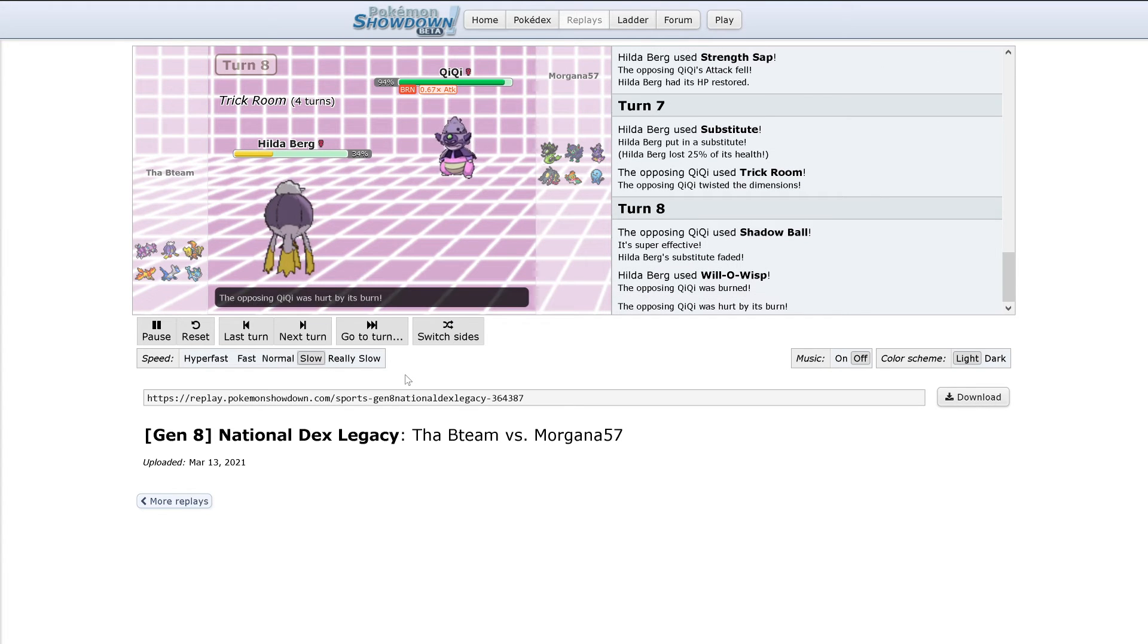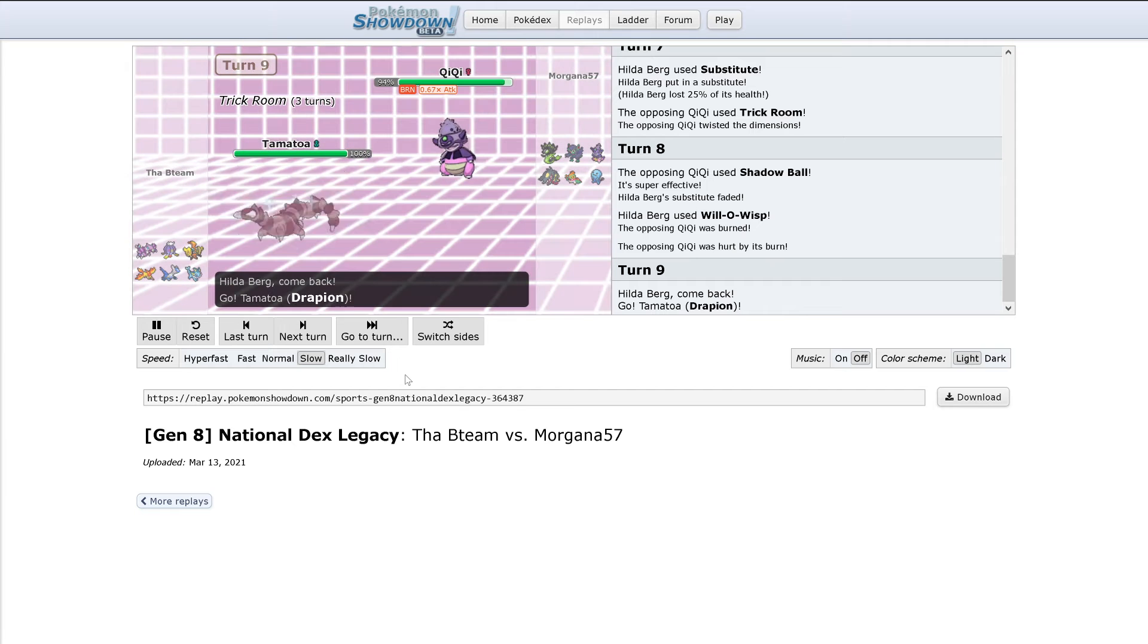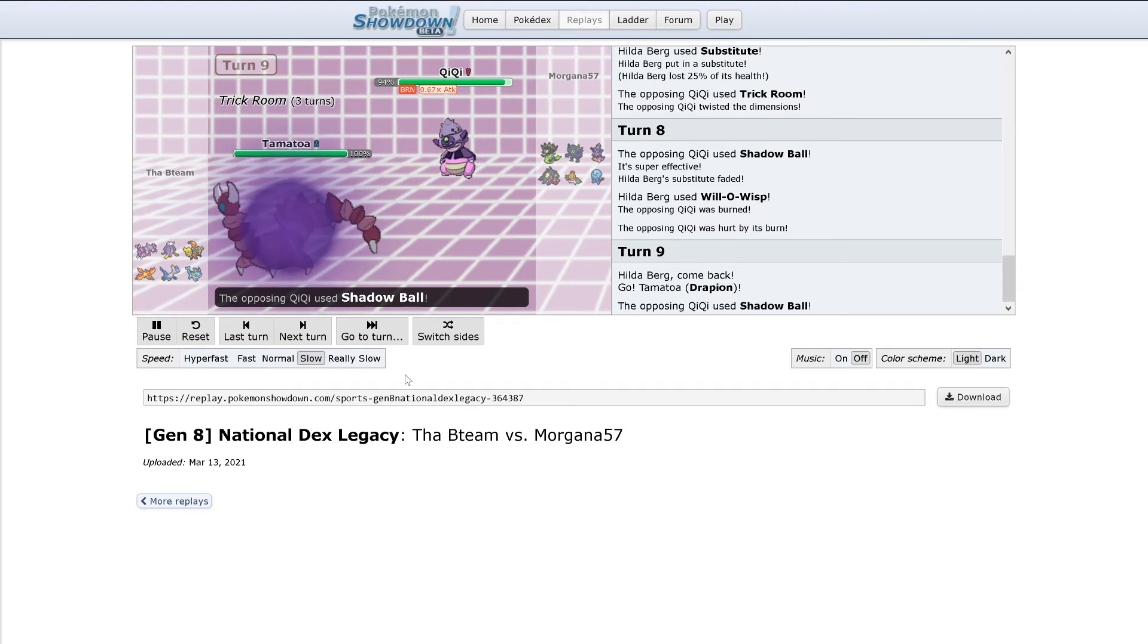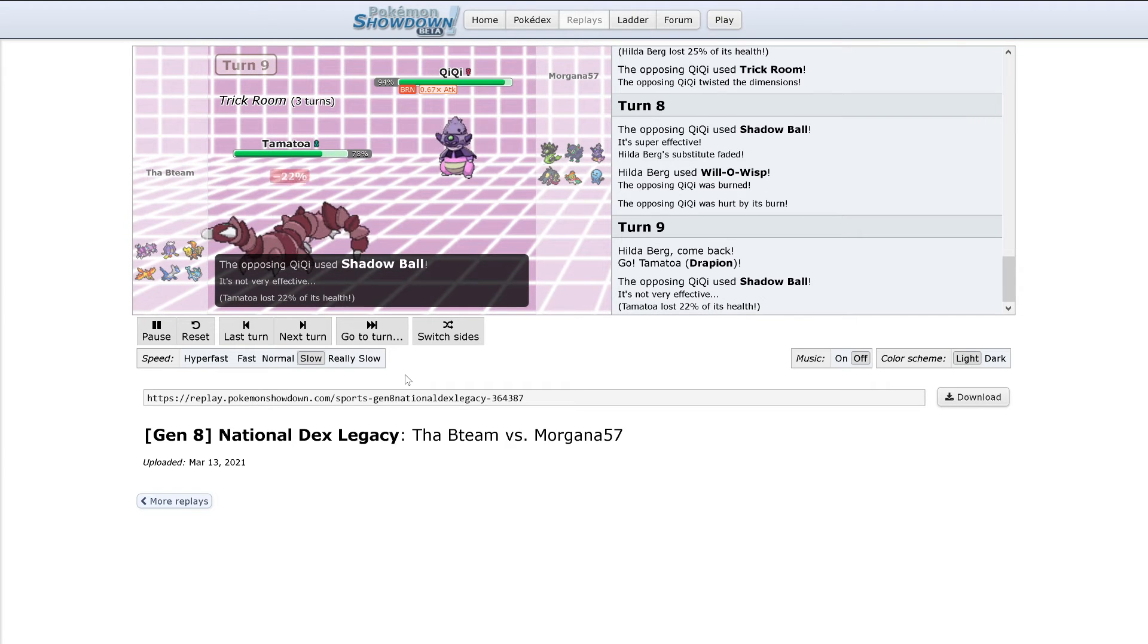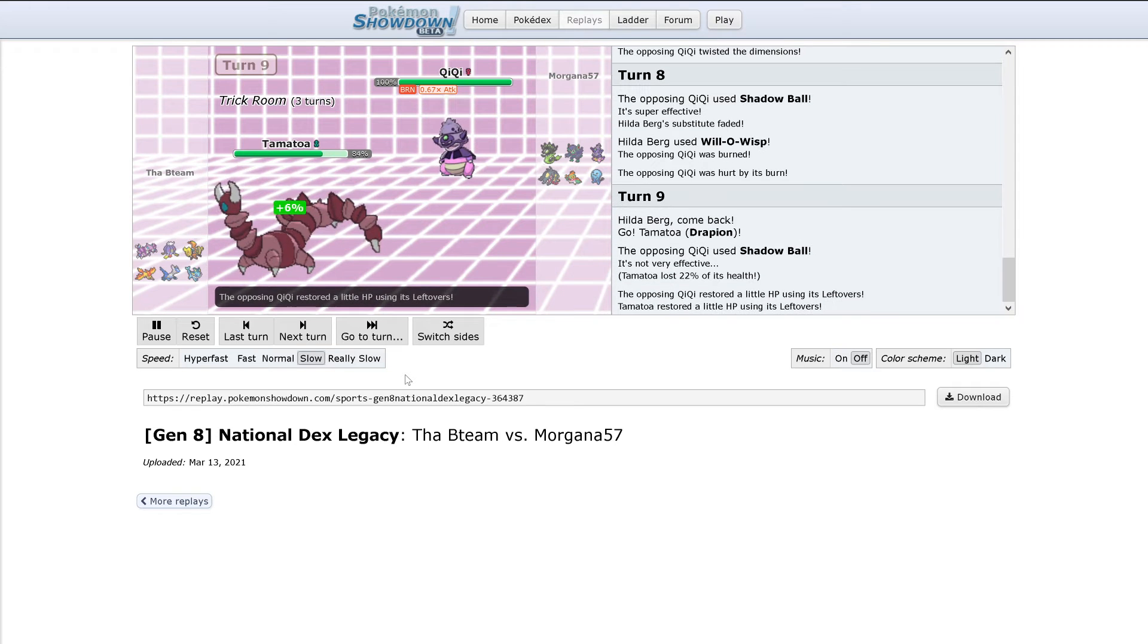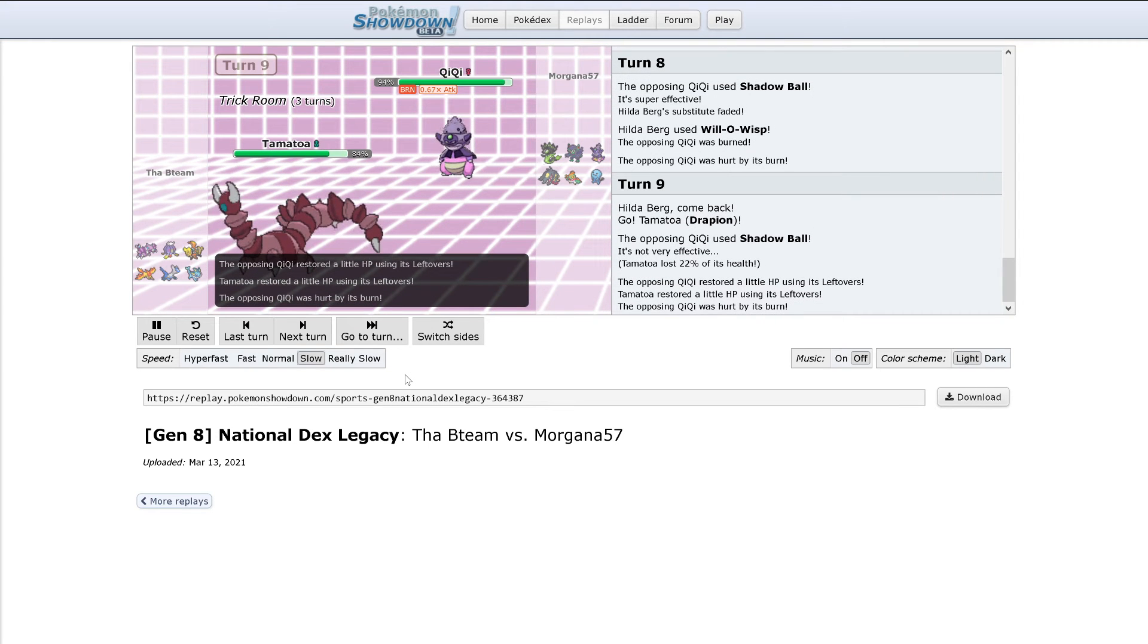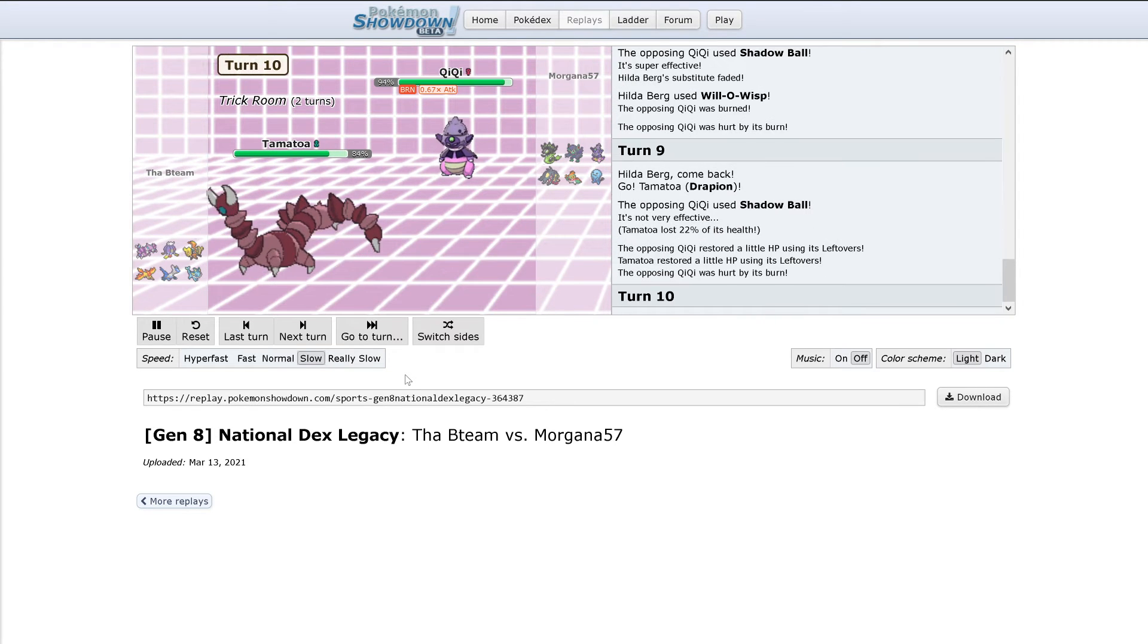Drifblim wants to switch out here probably. Yes, there's a switch into Drapion. That'll tank this Shadow Ball easily. Still does 22% though. Slowking still sitting at 94% after its burn.